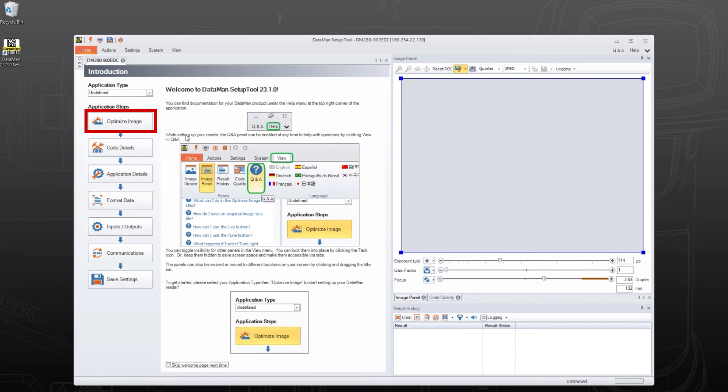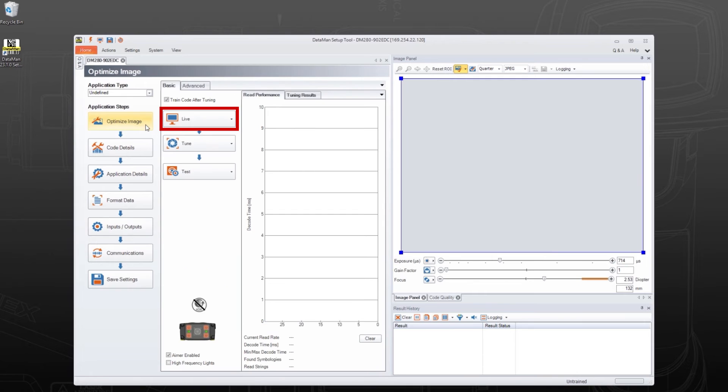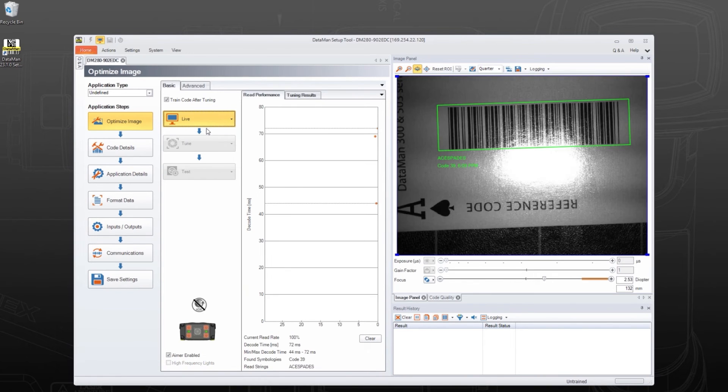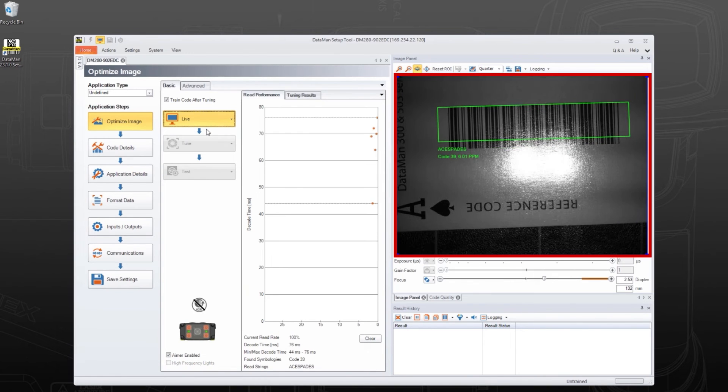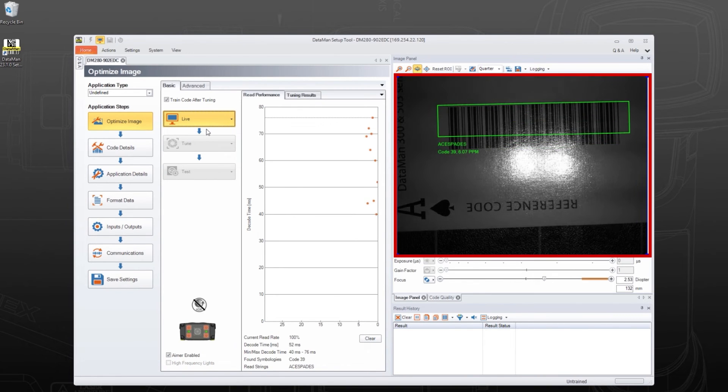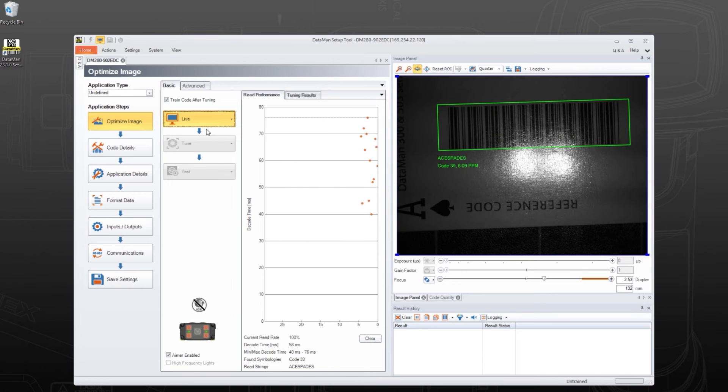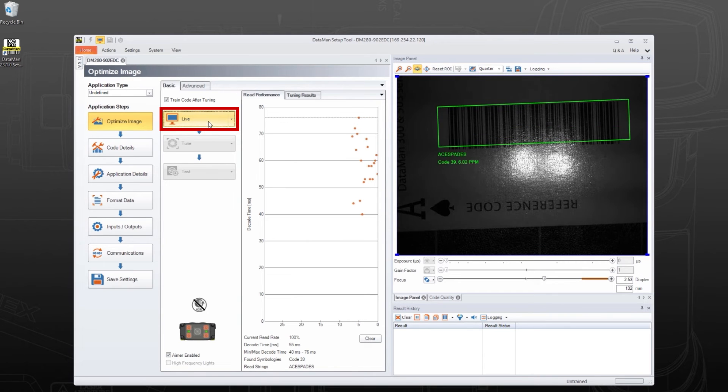Next, click the Optimize Image step to set up the image. Click Live to enter the Live mode and confirm a sample code is in the reader's field of view. When this step is complete, click Live again to exit Live mode.